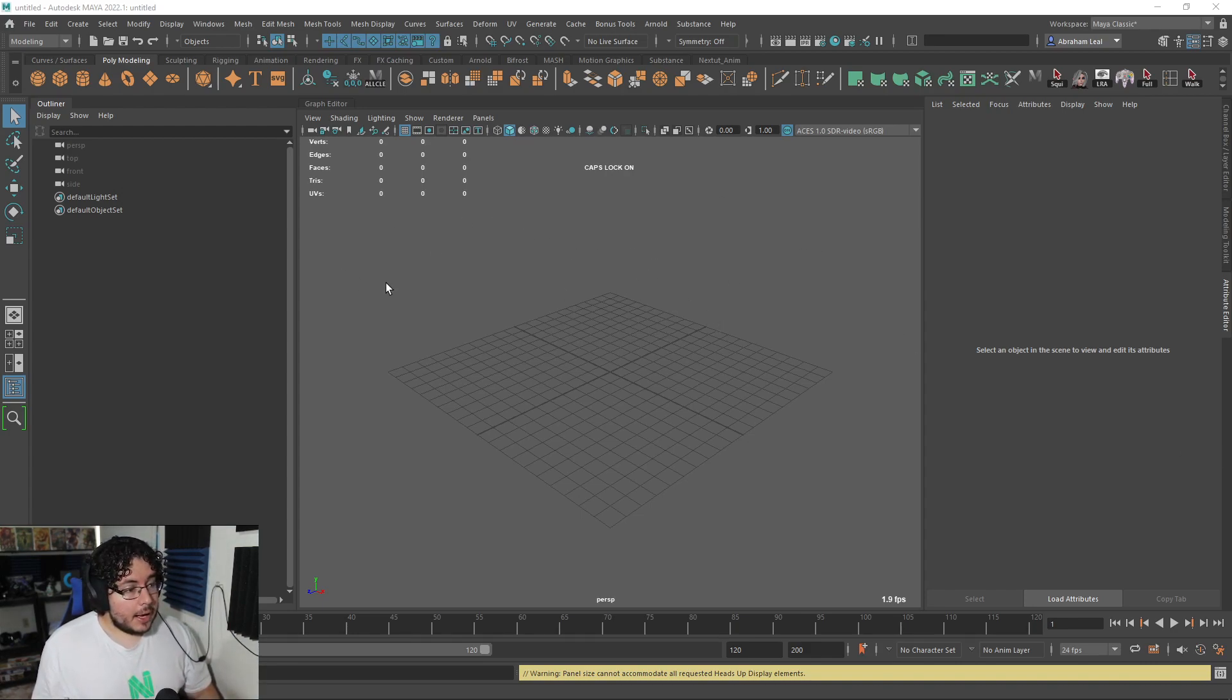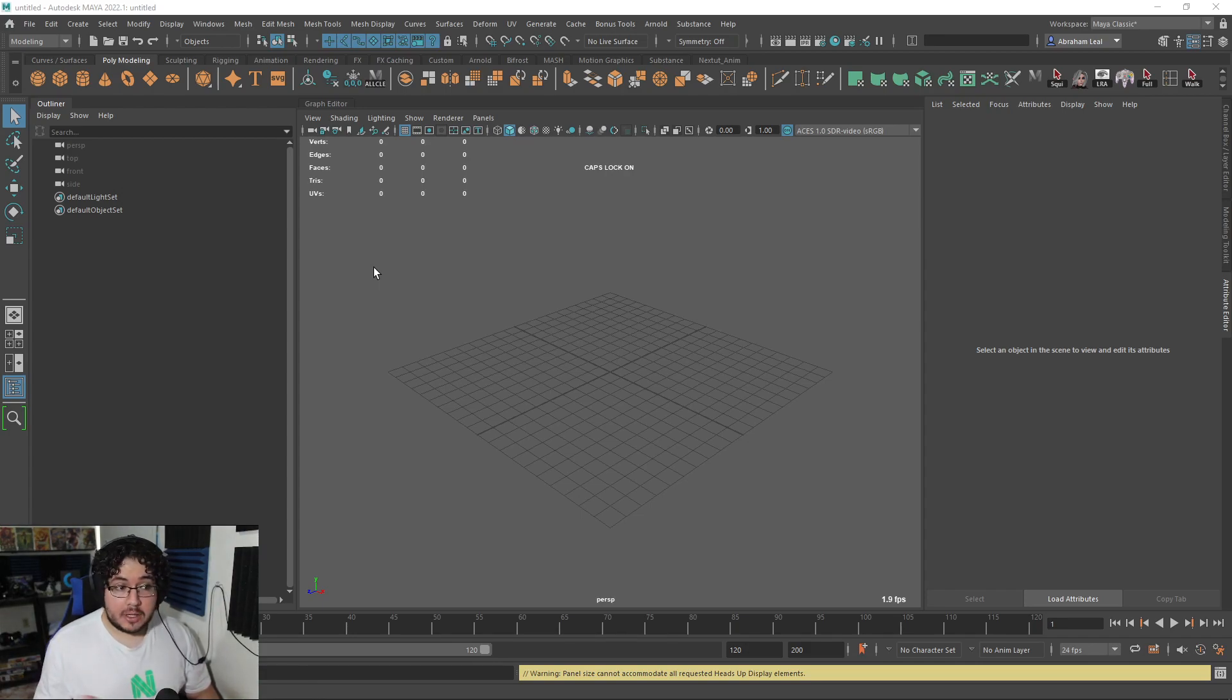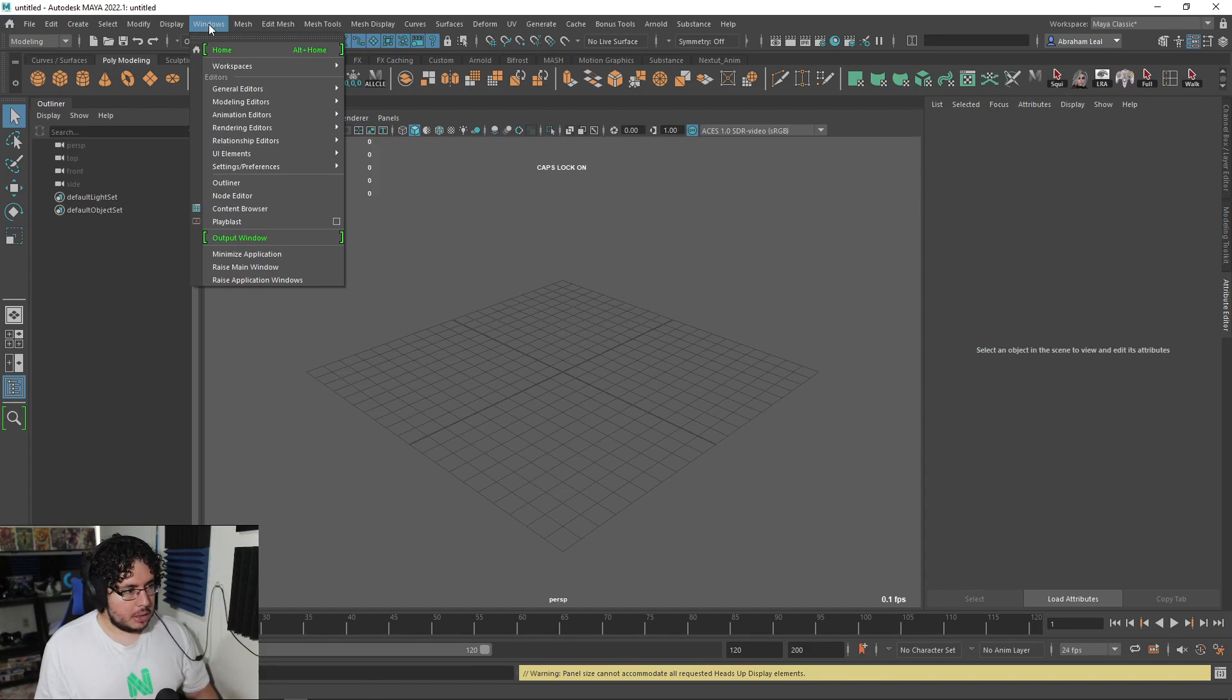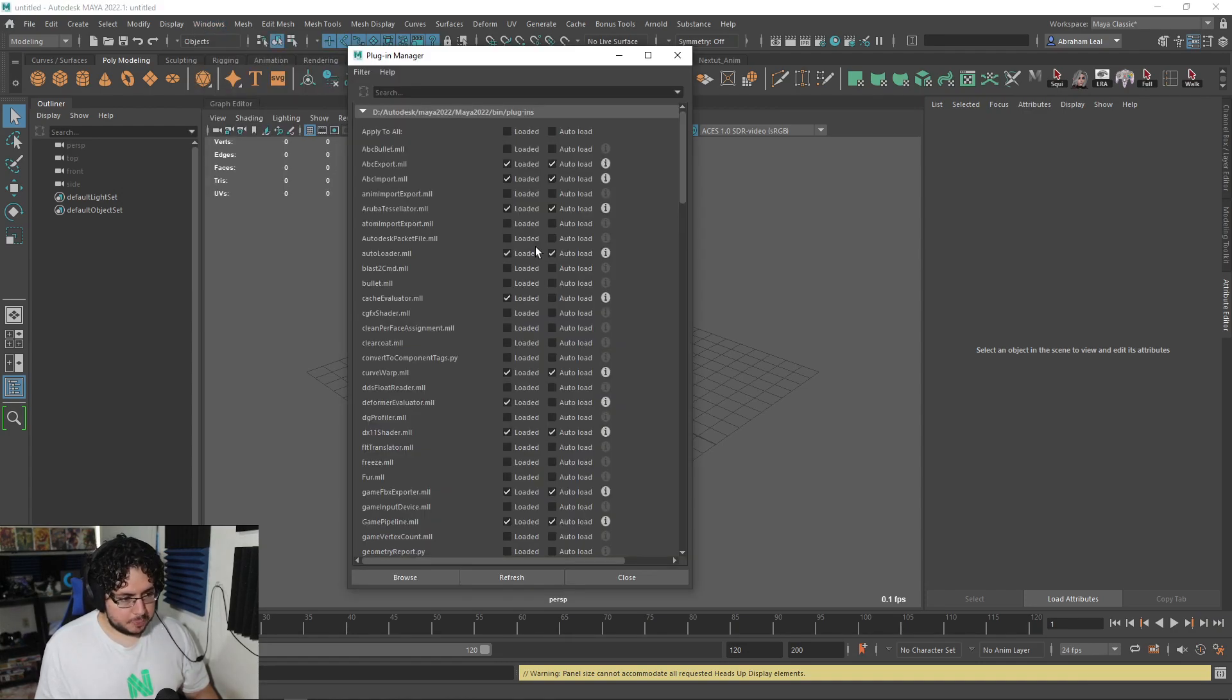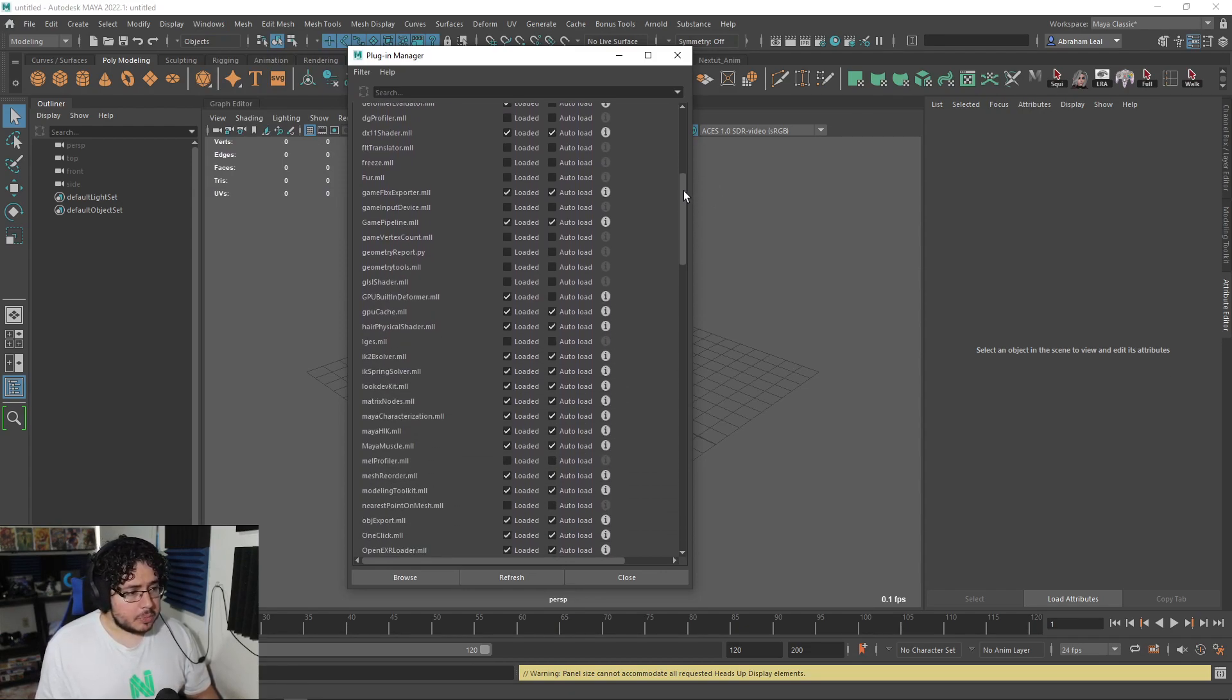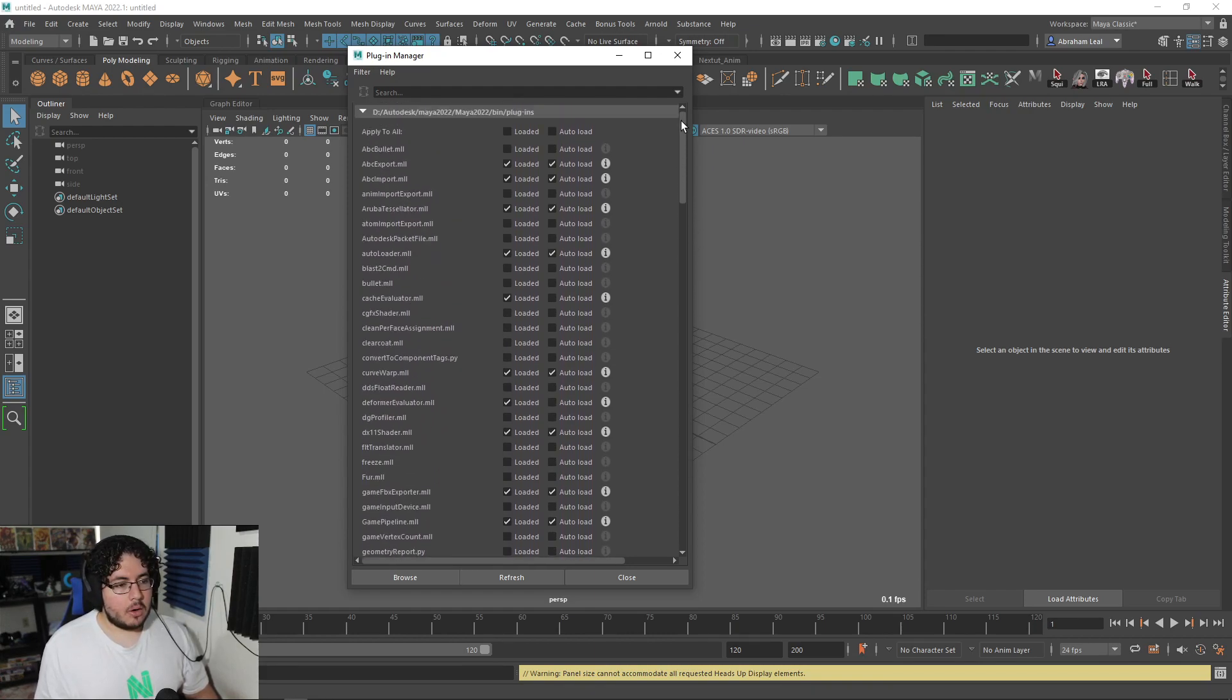So have you ever encountered that Maya is working a little bit slow or you're having issues with how it performs, it takes way too long to open and close? I'm going to show you a couple of little techniques and tricks that you can use to optimize the way Maya runs. So let's start with the loading, because that's one of the things that I really hate about Maya. If you go into Windows, settings and preferences and plugin manager, you're going to see that Maya is loaded with plugins.